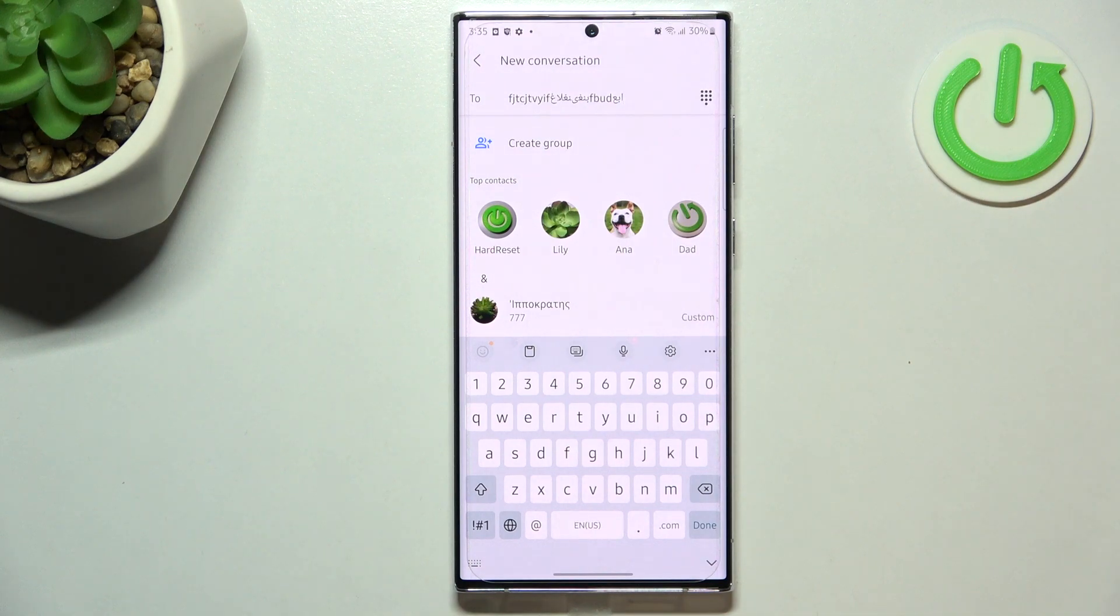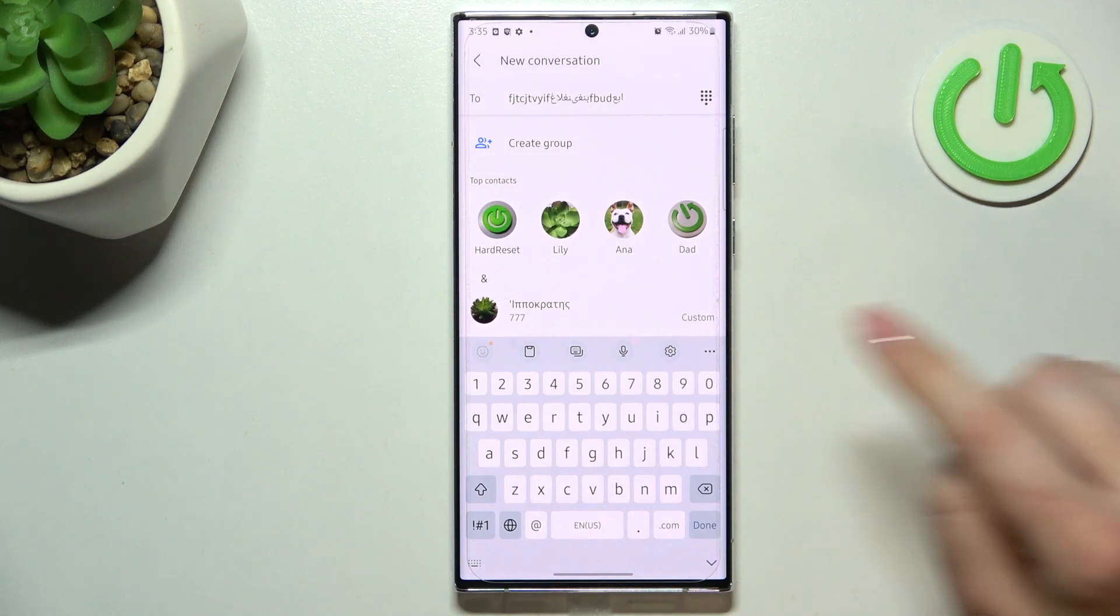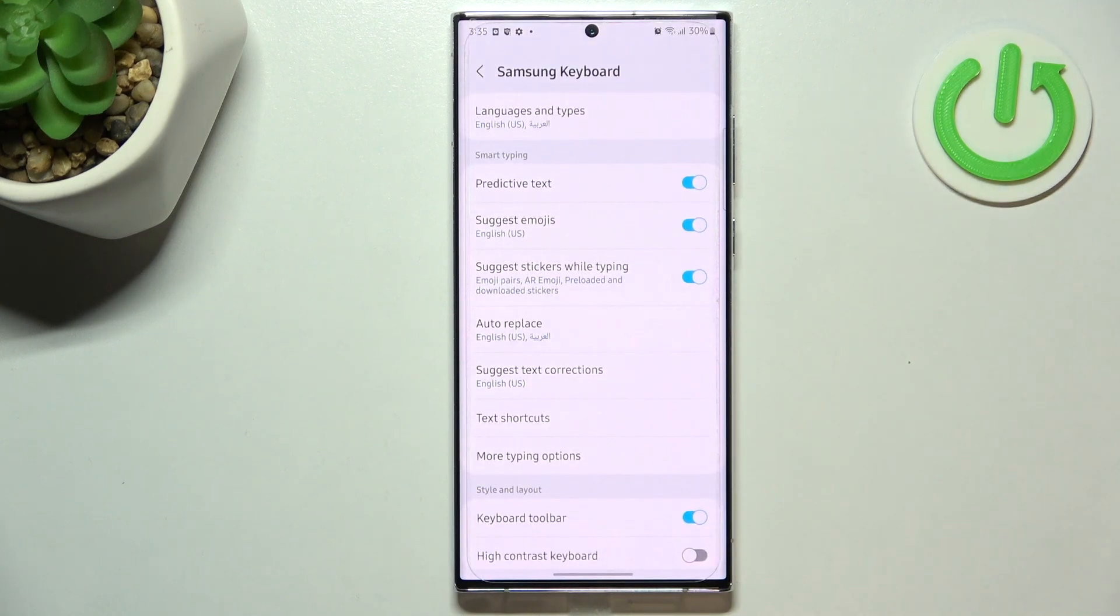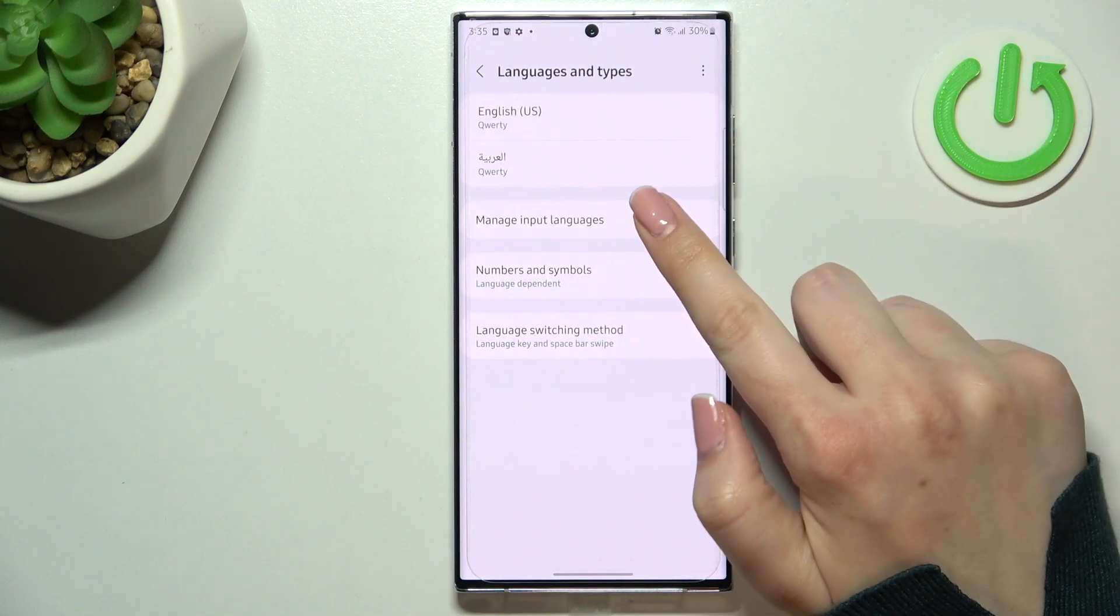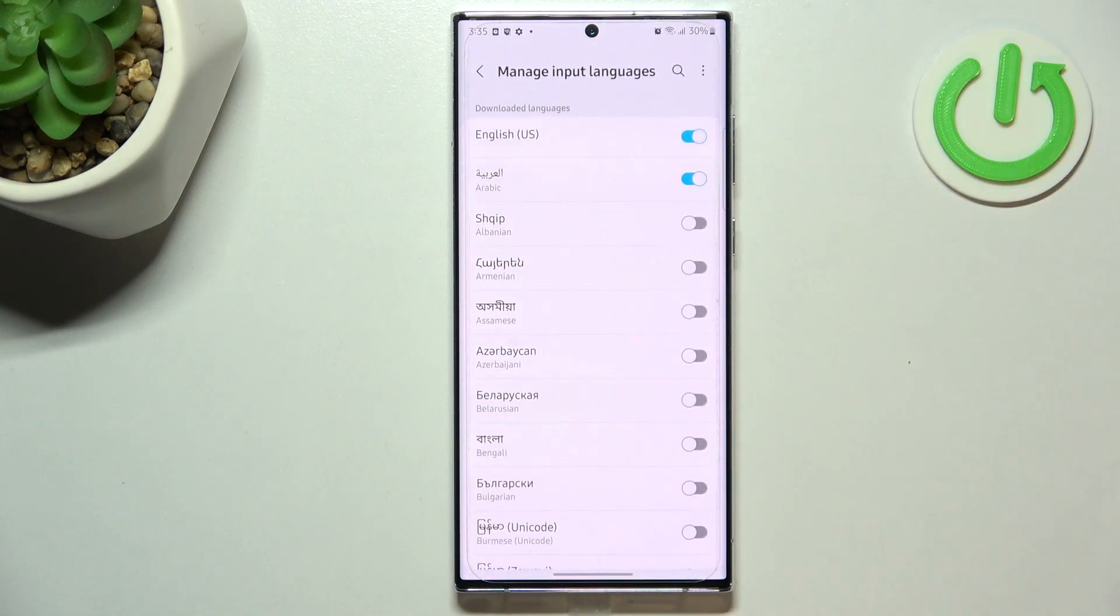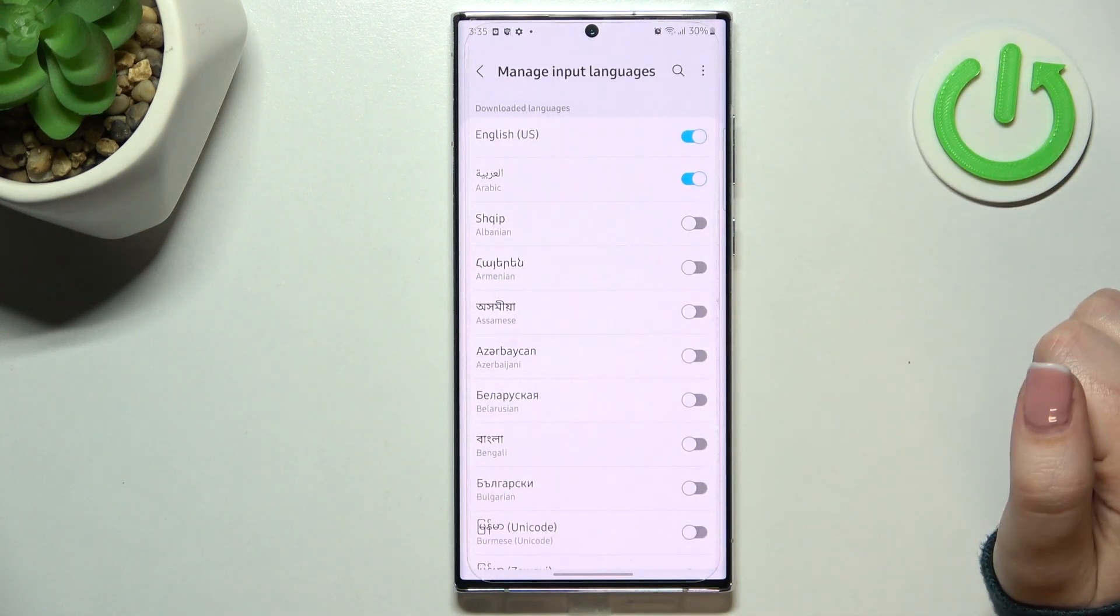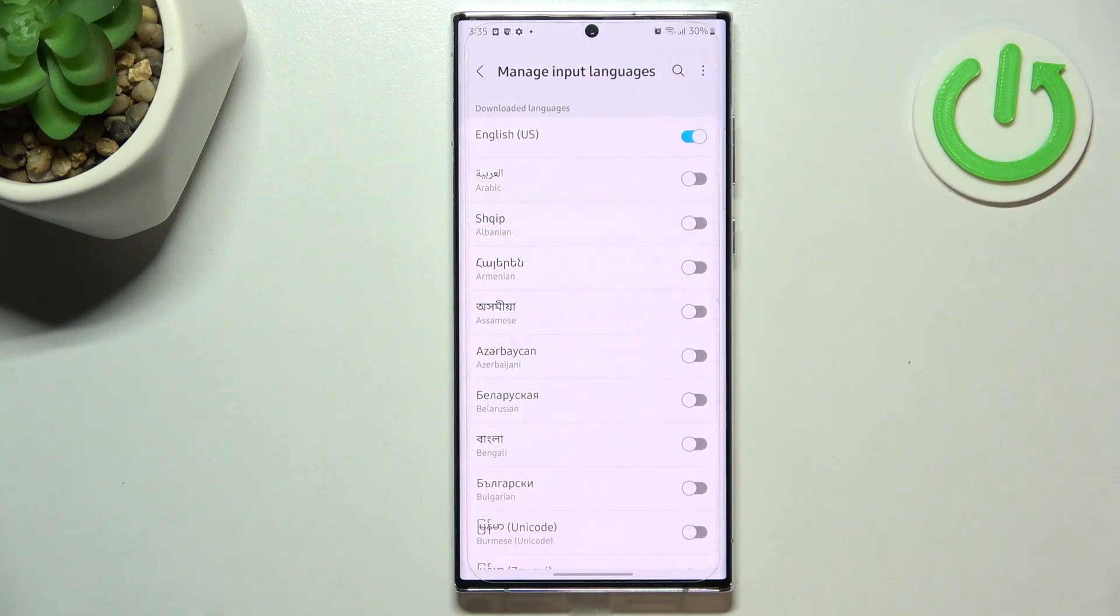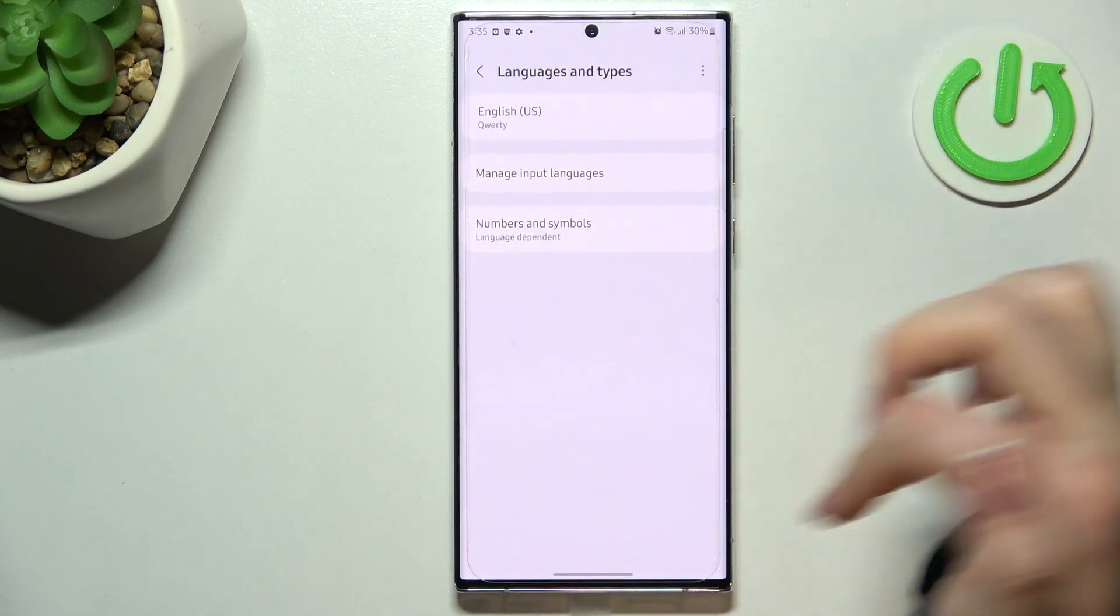And if you'd like to remove the language because sometimes you do not really need two or three different languages added, then simply enter the settings, go back to the languages, tap on manage input languages and find the language you'd like to remove and tap on the switcher. As you can see it is inactive.